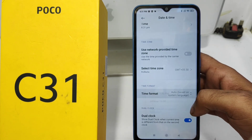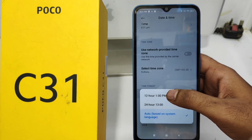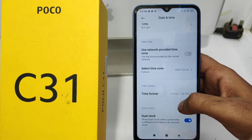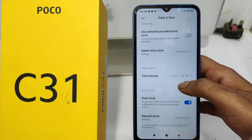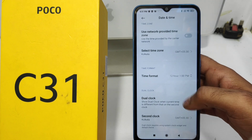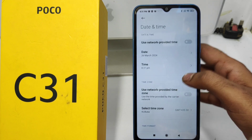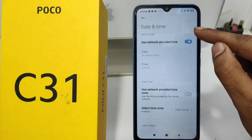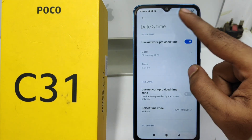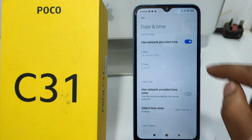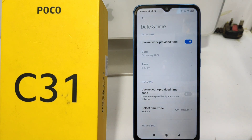You can also change the time zone, and switch between 12-hour and 24-hour format. If you re-enable network provided time, it will automatically update to network time.